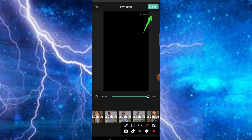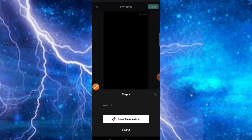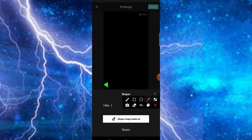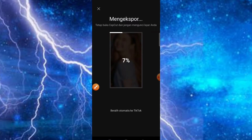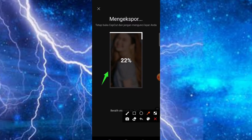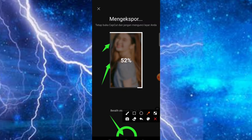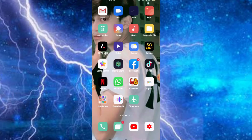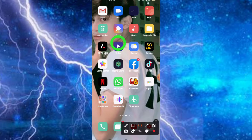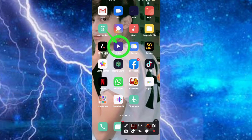Untuk menghapus watermark, kita klik bagian export di sisi kanan layar, kemudian akan muncul menu export tanpa tanda air. Kita klik saja bagian export tanpa tanda air. Nah kemudian ketika sudah hampir mencapai 100%, teman-teman bisa klik saja bagian logo home di bagian tengah HP kita, agar video kita tidak ada watermark dari aplikasi CatCut-nya.